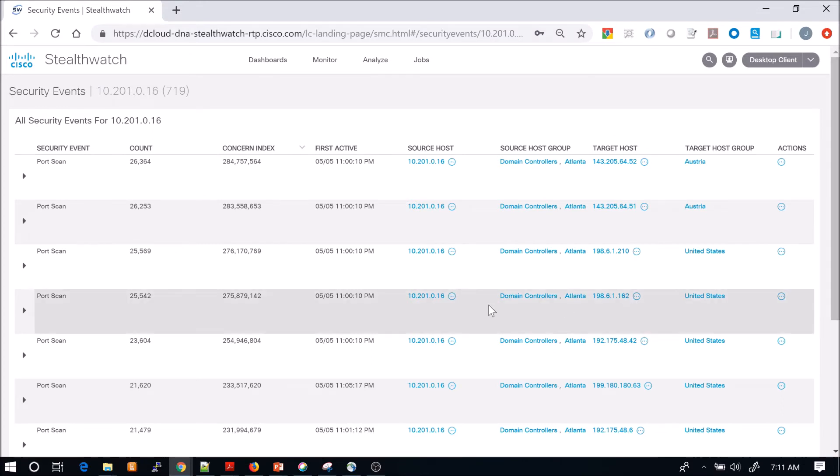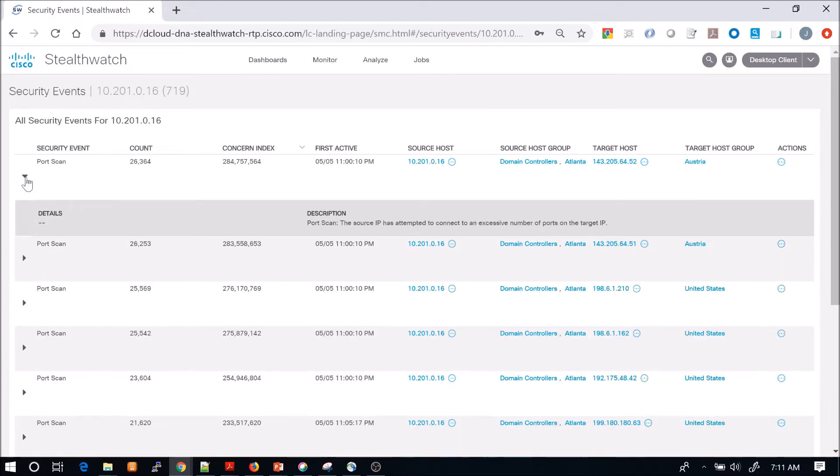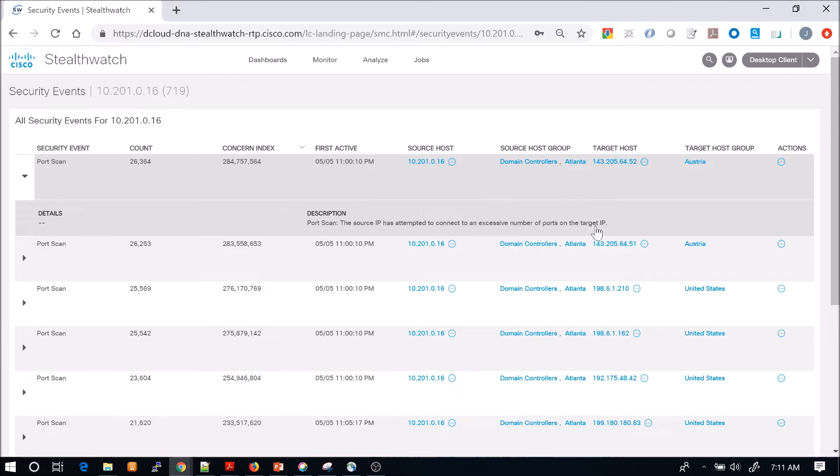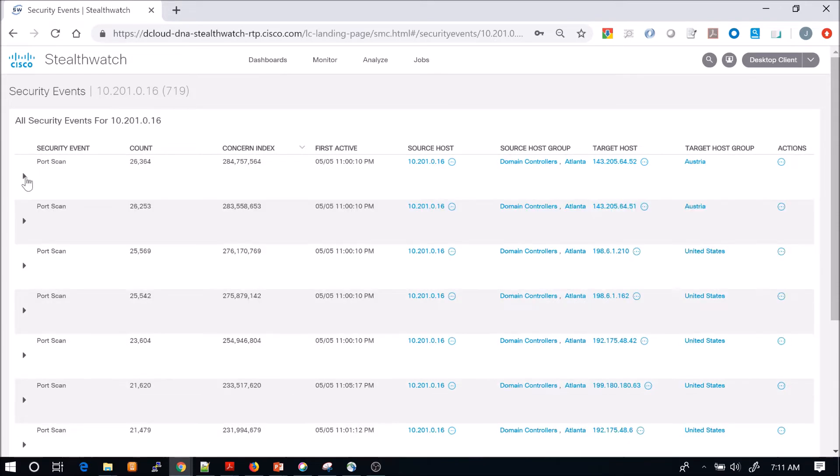We can see here the security event was actually a port scan. The source IP has attempted to connect to an excessive number of ports on a target IP. You can see here there's multiple different targets, target hosts that we see.